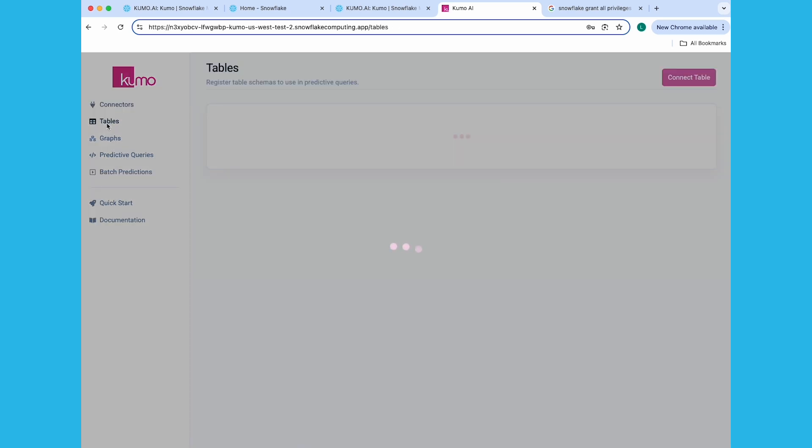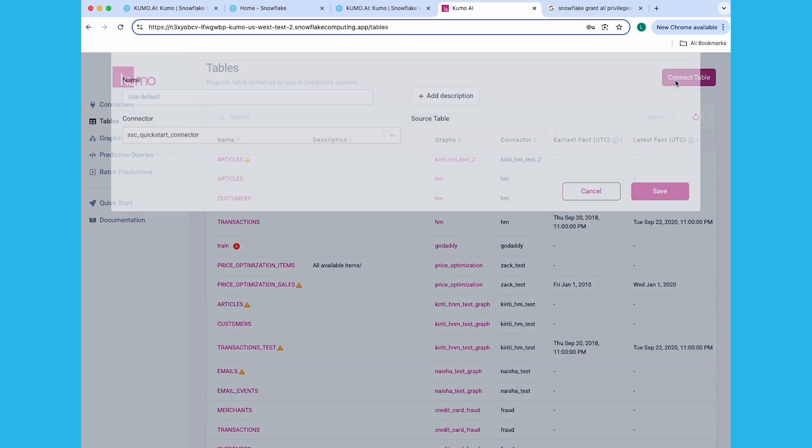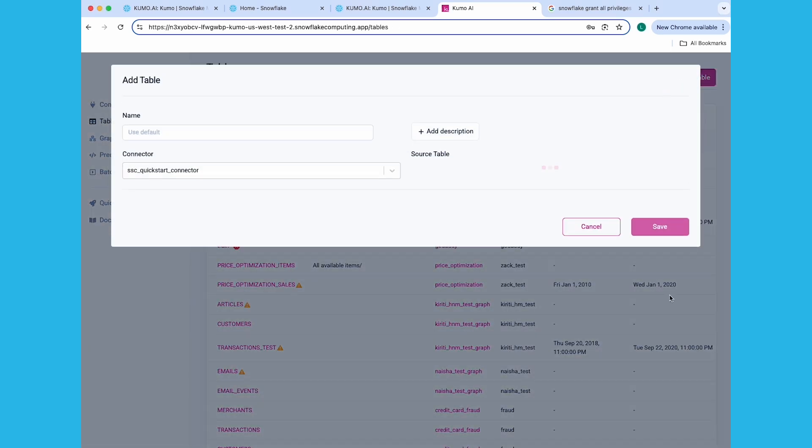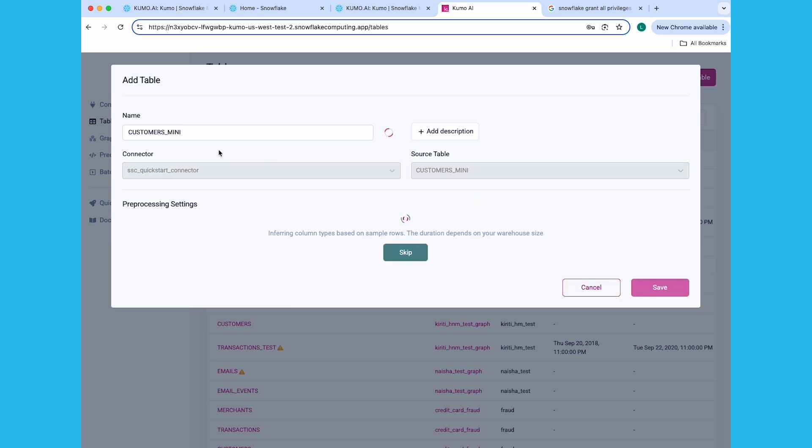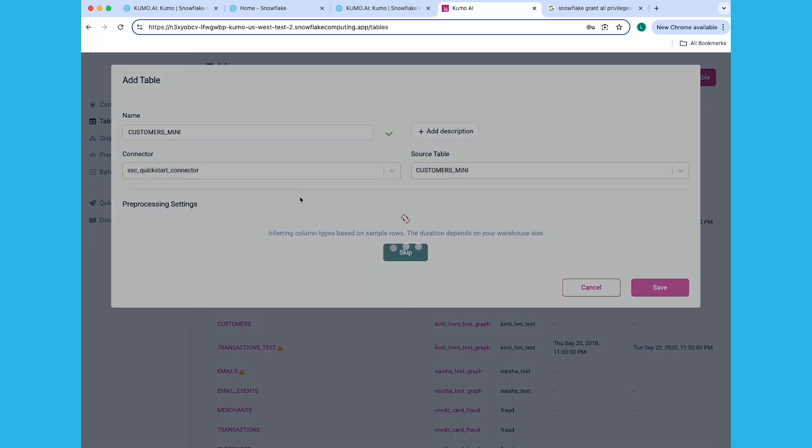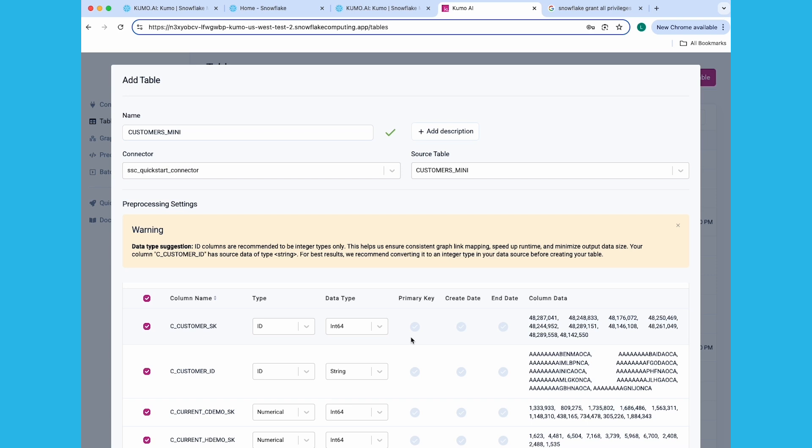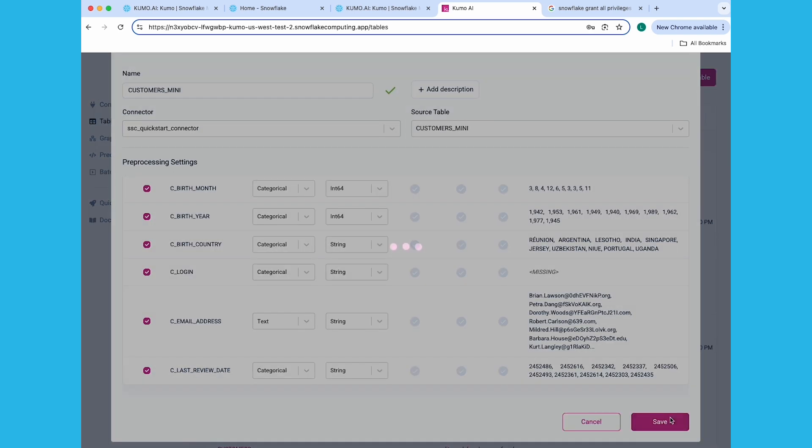Next, click on Tables, followed by Connect Table on the top right-hand corner. On the Add Table Modal window, make sure the connector you created previously is selected, and click the Source Table drop-down. You'll perform the next set of steps five times, once for each of these tables, starting with the Customers Mini table. Select the table from the drop-down, and Kumo will start pre-processing the table columns. Set the C Customer SK column as the primary key, and click the Save button.